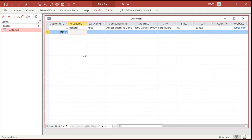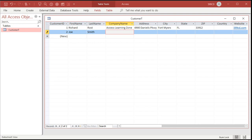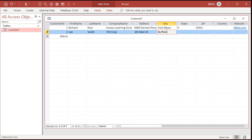I'm now ready to type in my second customer. Let's go with Joe, Tab, Smith, Tab. Notice the customer ID has already been set by Access — it's set to Customer 2. Remember, those will automatically count up and you don't have to worry about what they are. That number is completely meaningless to you; that's just for Access to use internally. Joe is at XYZ Corp, 101 Main Street, Buffalo, New York, 14220.